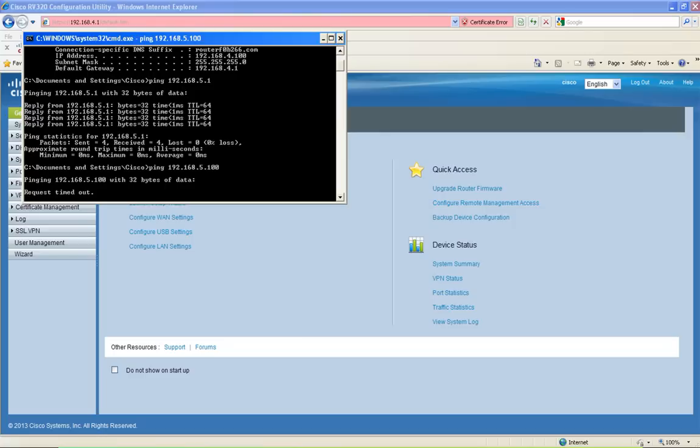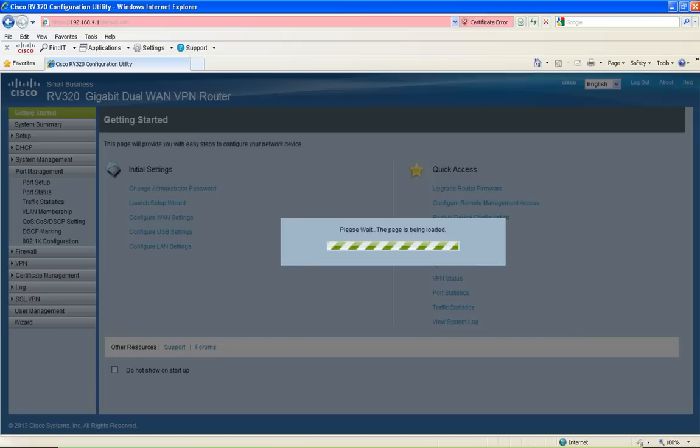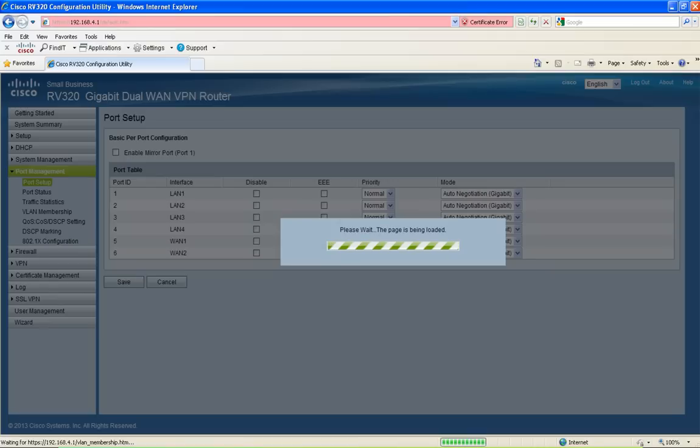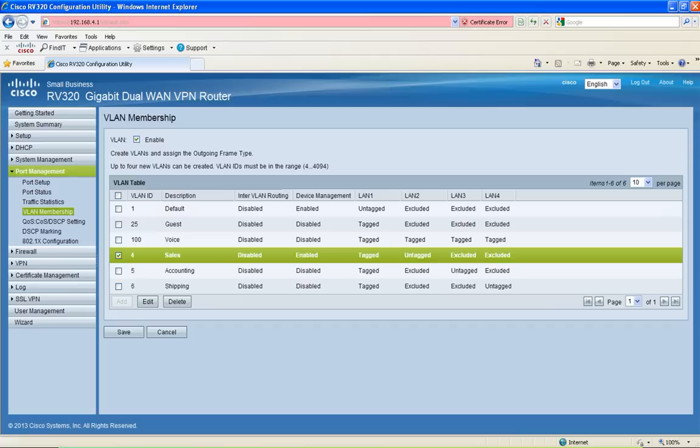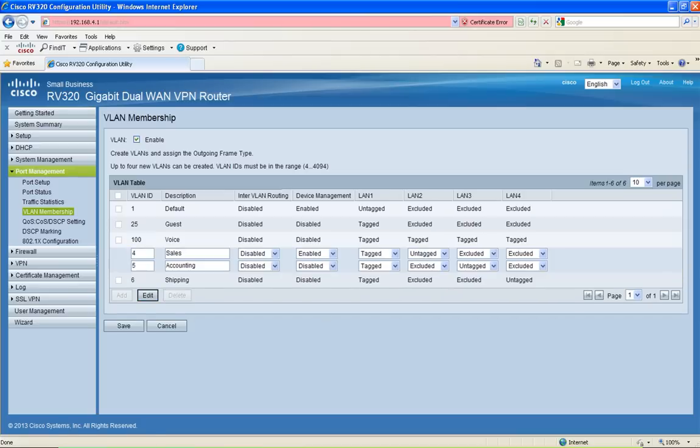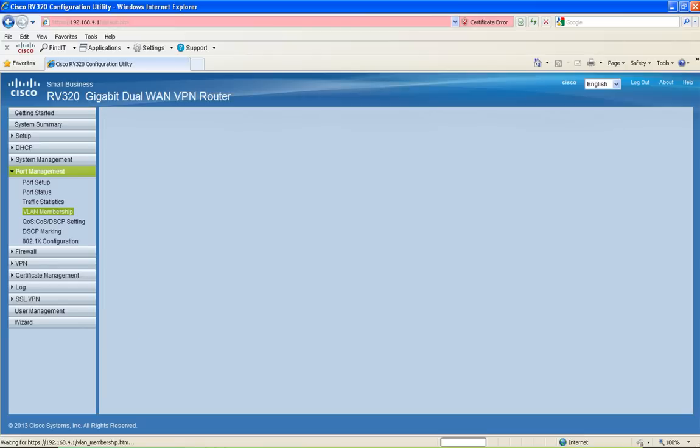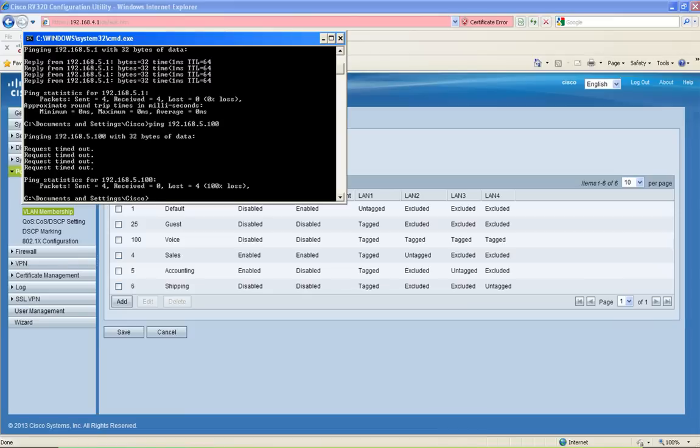To enable the inter-VLAN routing for those two VLANs, click on Port Management, and then click on VLAN Membership. Then check VLAN 4 and check VLAN 5, and then click Edit. Next, I'll enable inter-VLAN routing for VLAN 4 and VLAN 5, and then click Save. Now I should be able to ping the PC on VLAN 5.